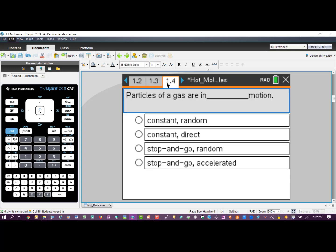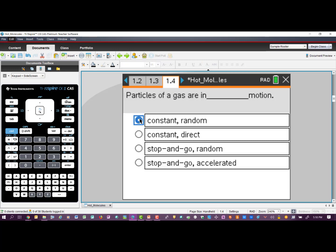The next page covers another part of the theory: particles of gas are in constant random motion. They're just constantly moving around, and as mentioned previously, there is no attraction or repulsion associated with those molecules.